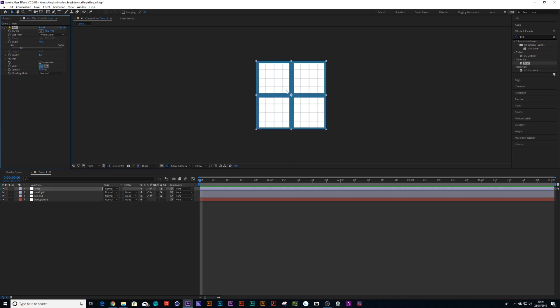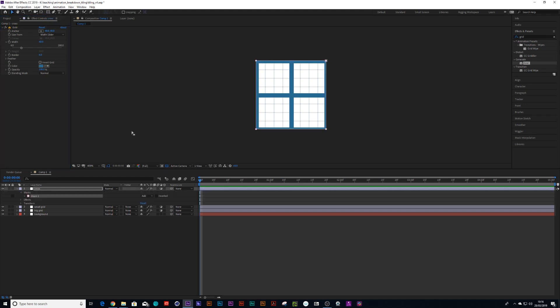But this time around, I just wanted a little cross in the end there. So I've got my rectangular tool, and I double click on it, and it creates a mask.